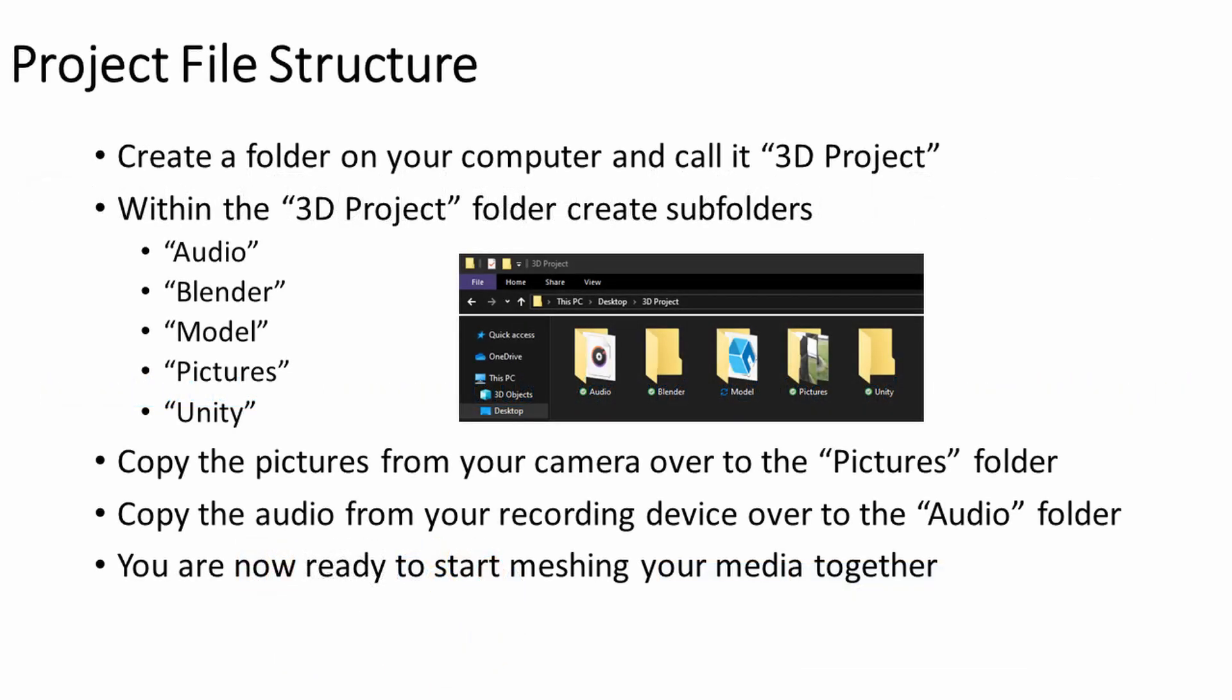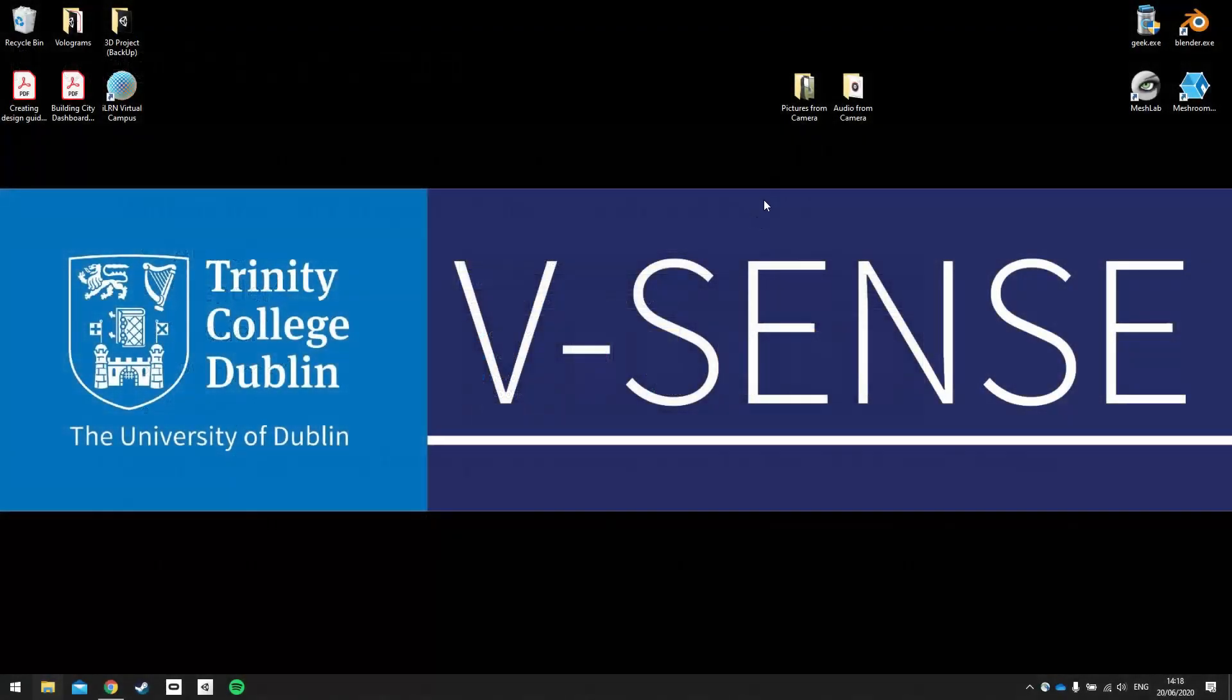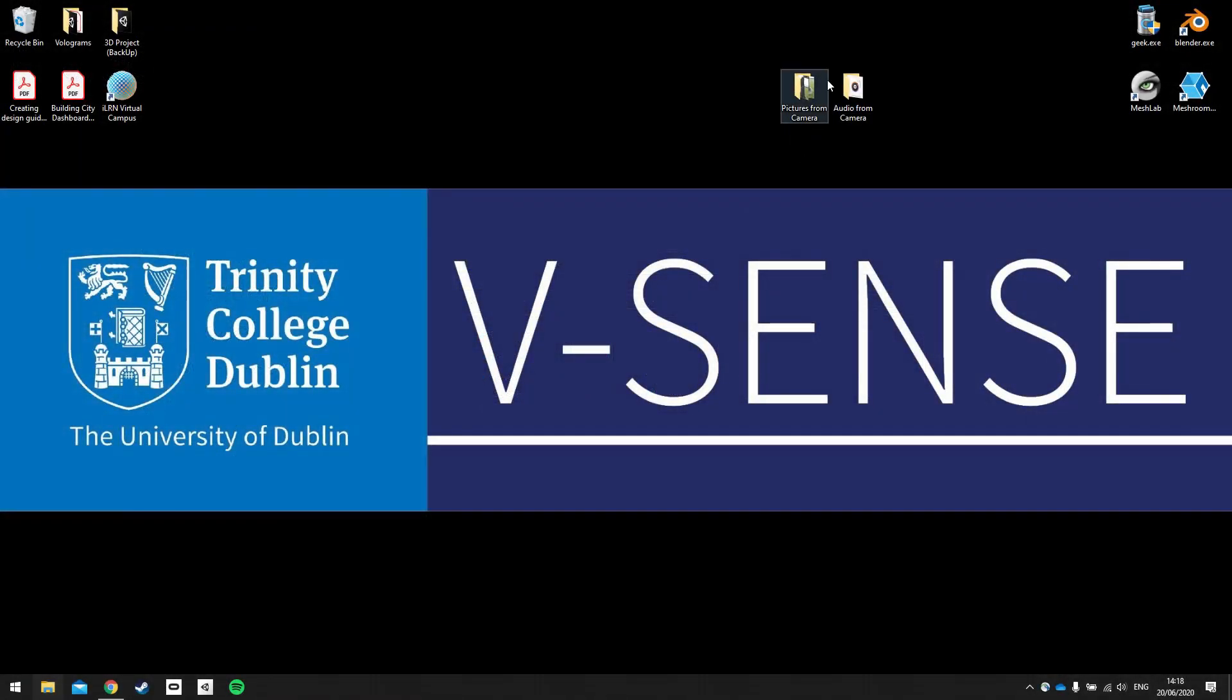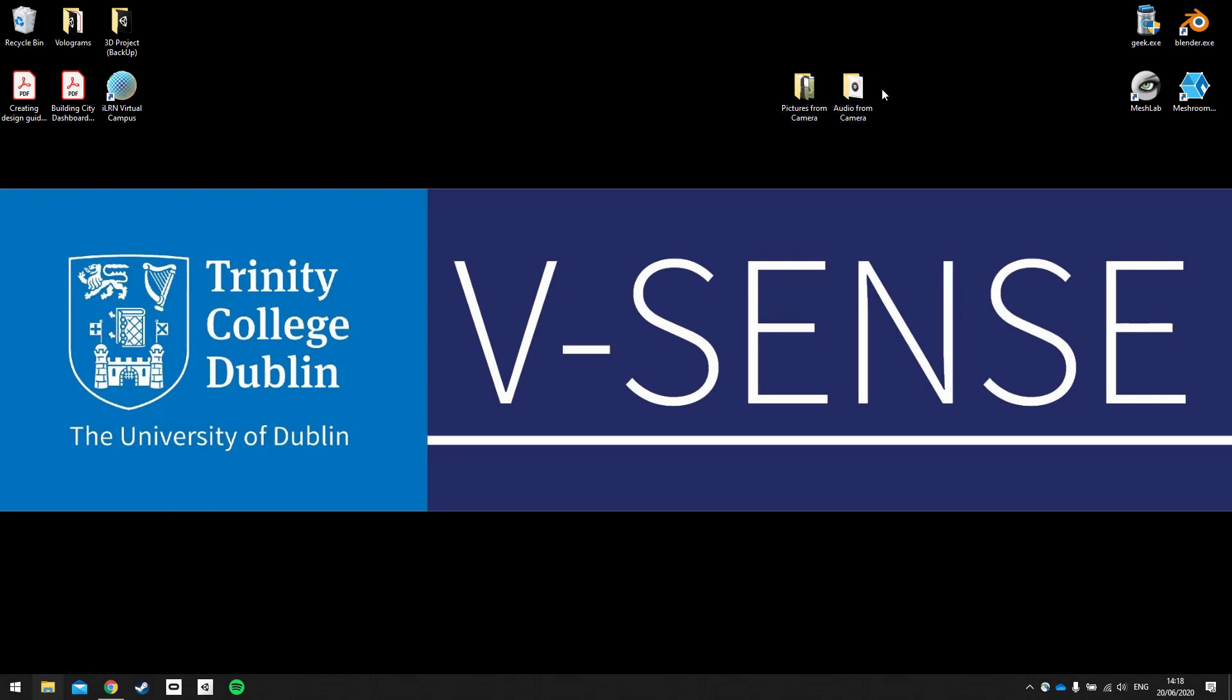The next step is to take your materials and put them onto your computer. I've already imported the pictures from my camera and the audio, and I'm going to create a file structure on my desktop that we're going to recall back to and keep all of our project materials in one place.